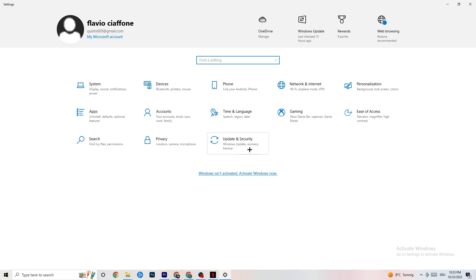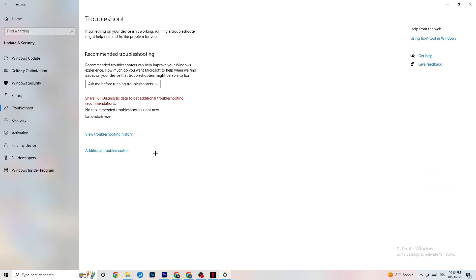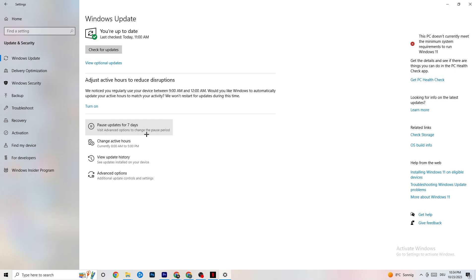Go to Update and Security, click Troubleshoot, and let Windows search for and repair broken data. If it finds nothing, go to Windows Update. This sounds basic but it really helps — click Check for Updates and download the latest version of Windows available. Keeping Windows updated will help your PC a lot.